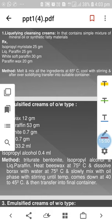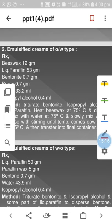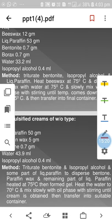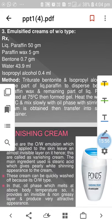For liquefied cleansing cream: melt and mix all ingredients at 65°C, cool with stirring, and after solidifying transfer into a suitable container. For the emulsified cream oil-in-water type: beeswax 12g, liquid paraffin 23g, bentonite 0.7g, borax 0.7g, water 33.2ml, isopropyl alcohol 0.4ml. Triturate bentonite with isopropyl alcohol and liquid paraffin. Heat beeswax at 75°C, dissolve borax with water at 75°C, then slowly mix with oil paste with stirring until temperature falls to 40–45°C, and transfer into container.